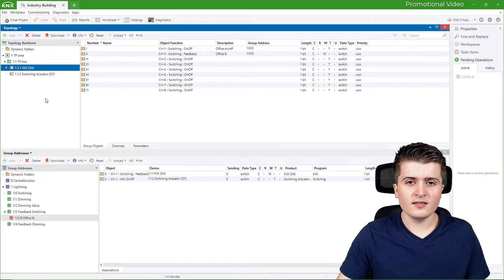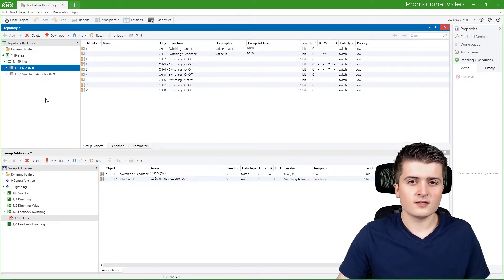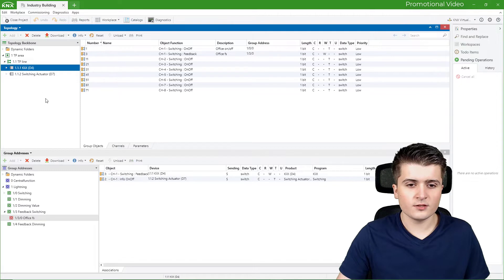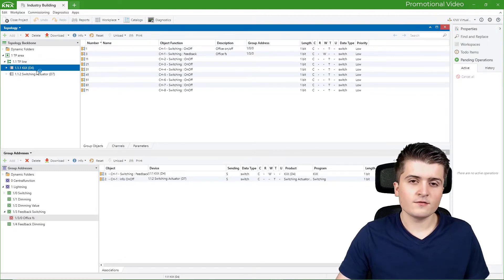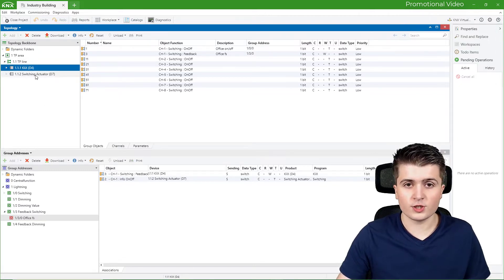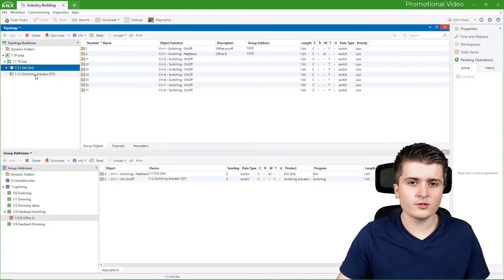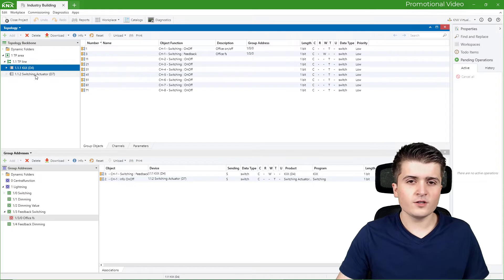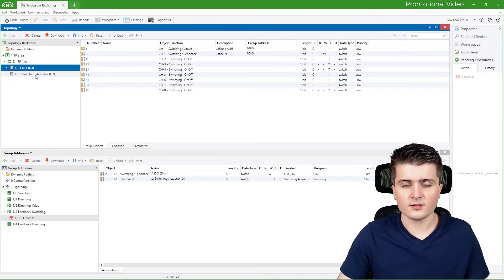I'm back here in ETS6 in our sample project that we created in the last videos. Here we currently have a push-button sensor as well as a switching actuator, and now we want to program blind functionality. Therefore we first of all have to take a look at the devices that we need.